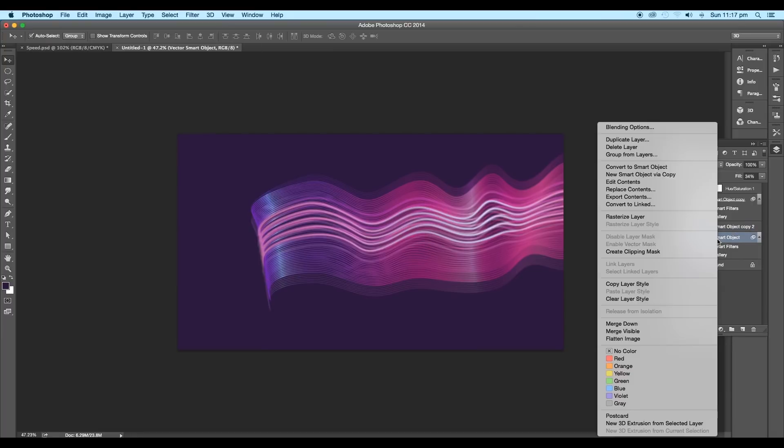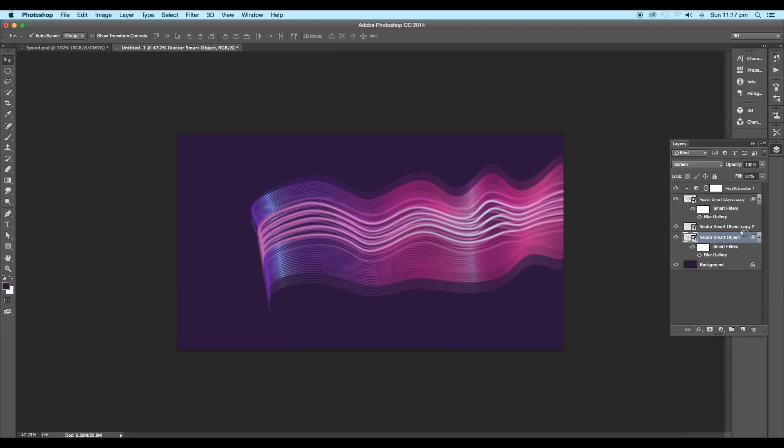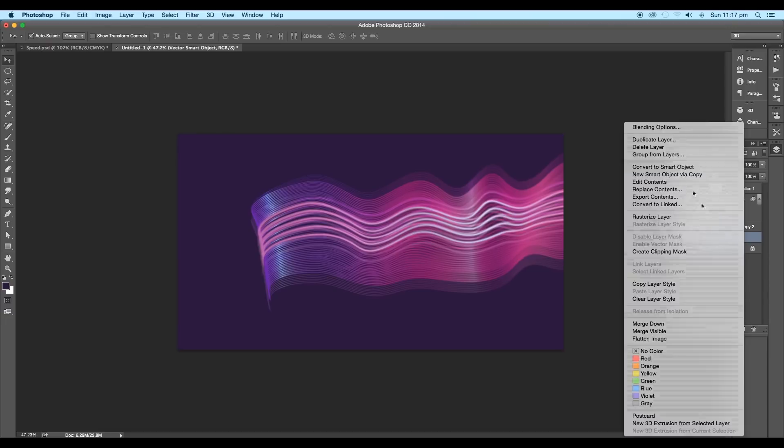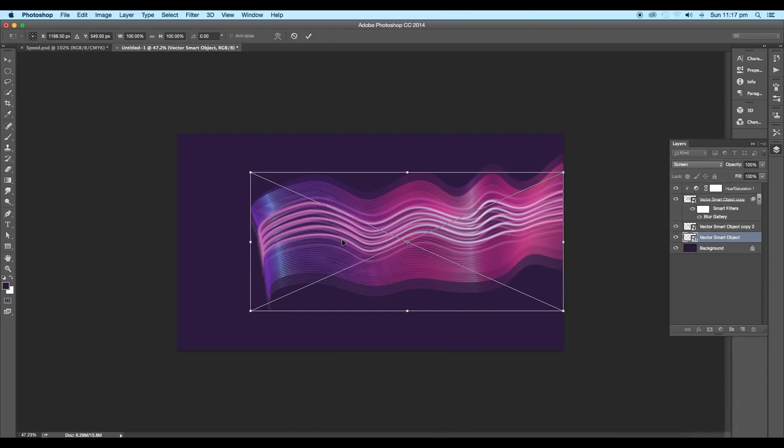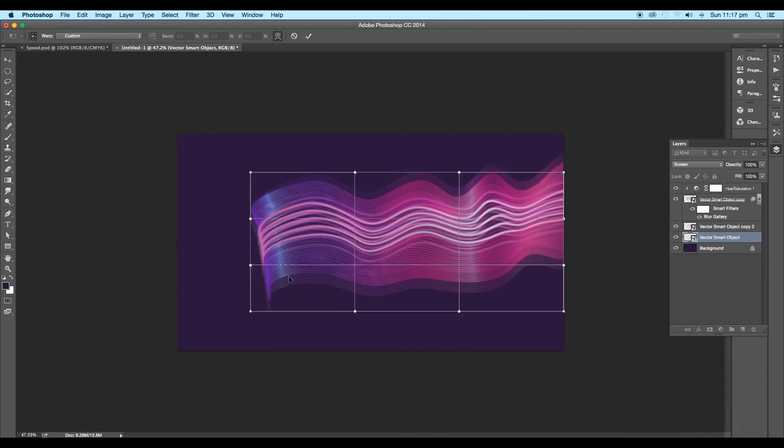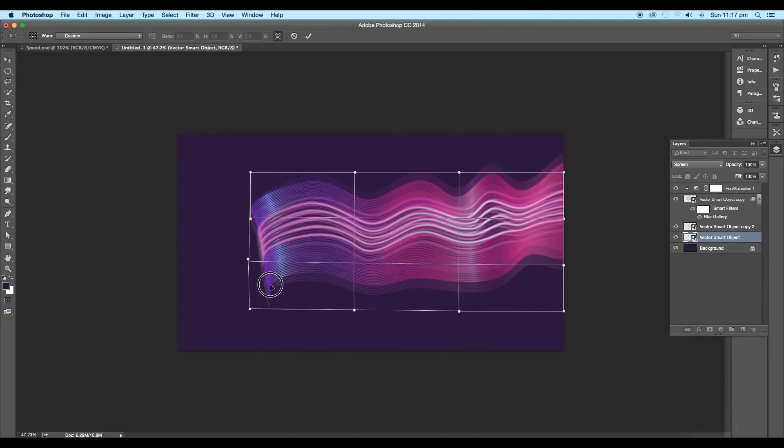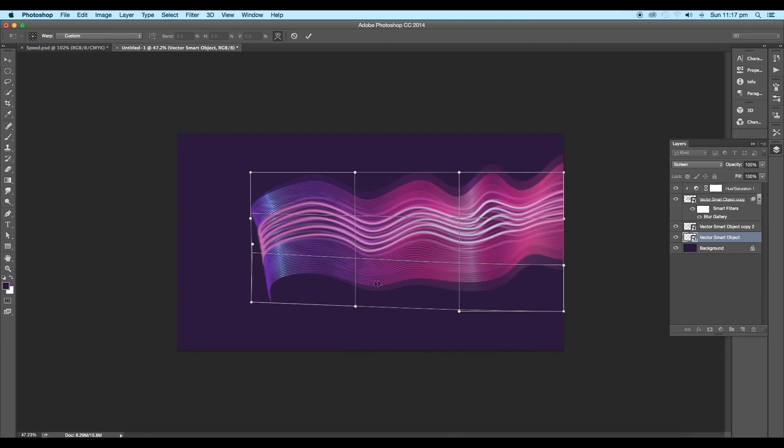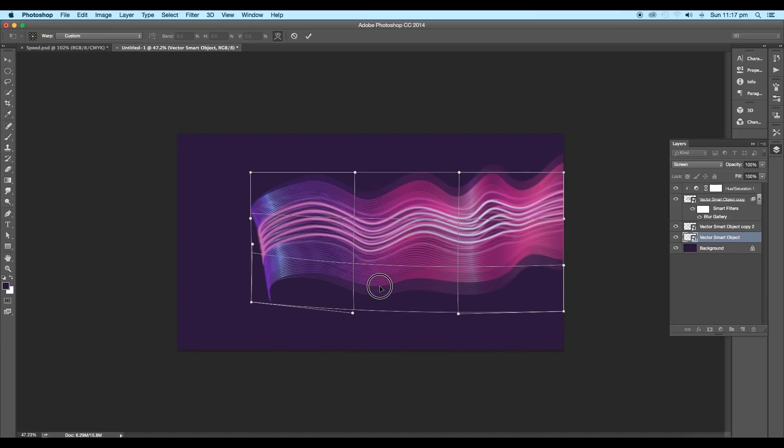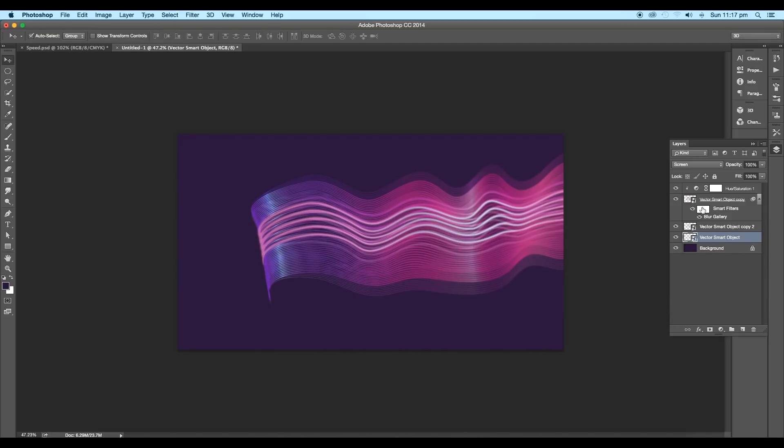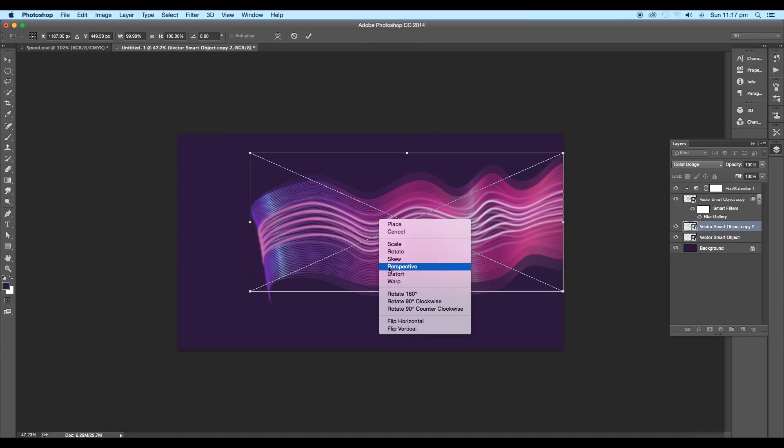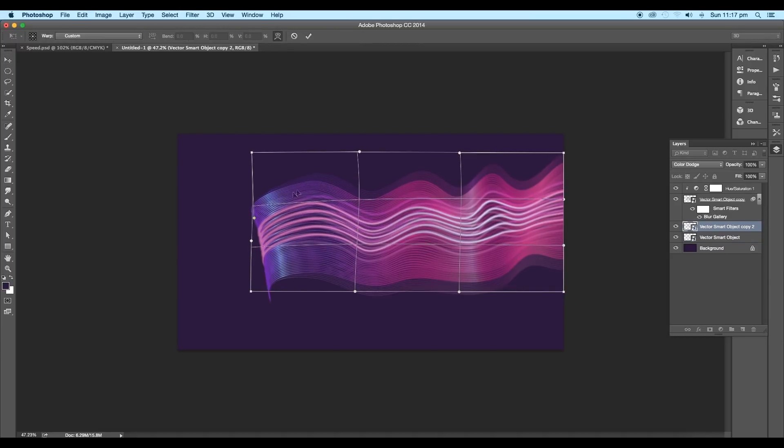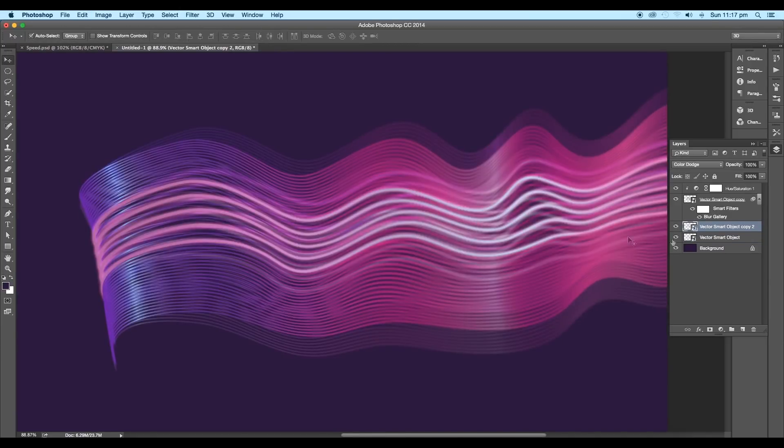We'll do the same steps to the second layer. Convert it into smart object. Then right-click and activate warp option. Drag the lower edge up to merge it with the main design. This way, we are giving an illusion as if the waves are originating from a single point. Then press Enter.